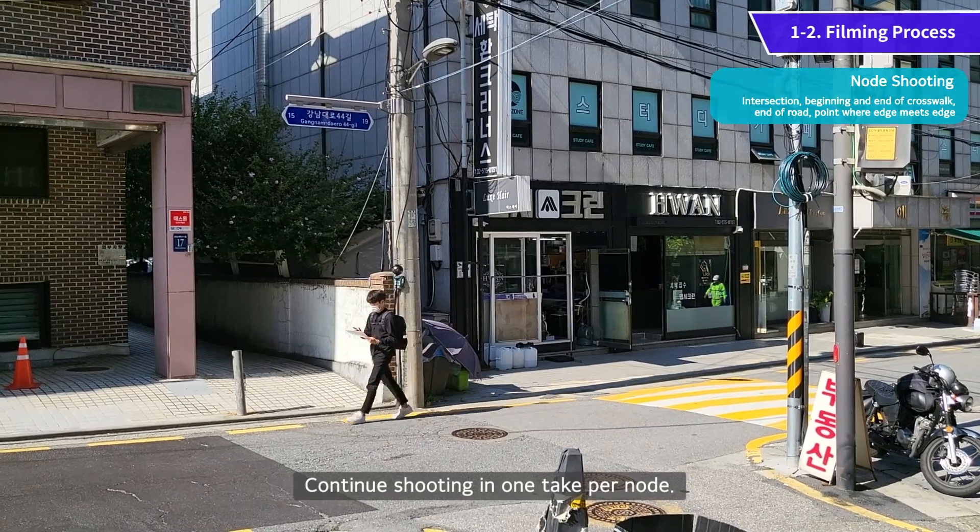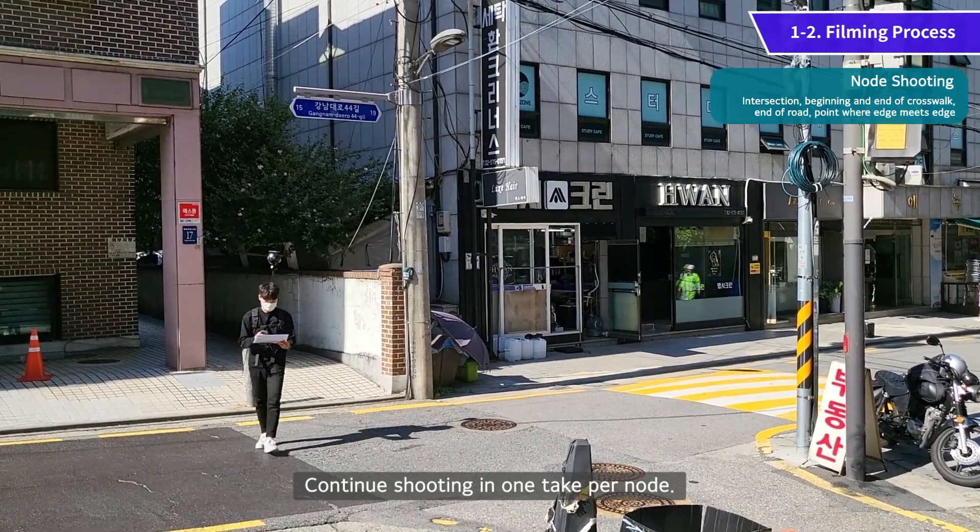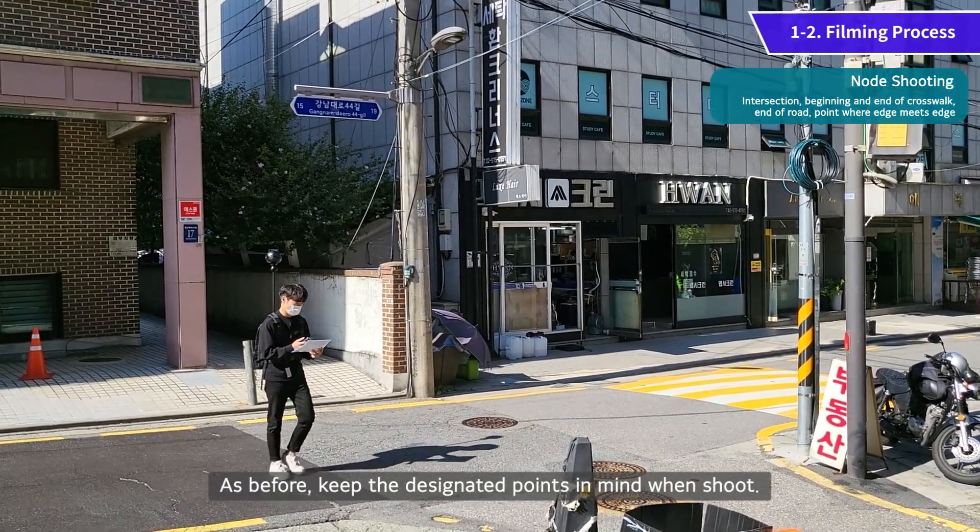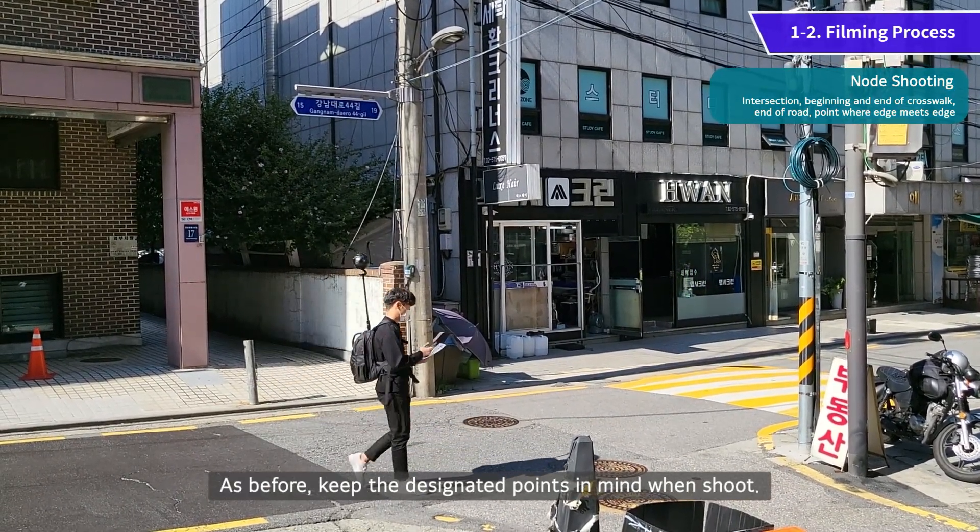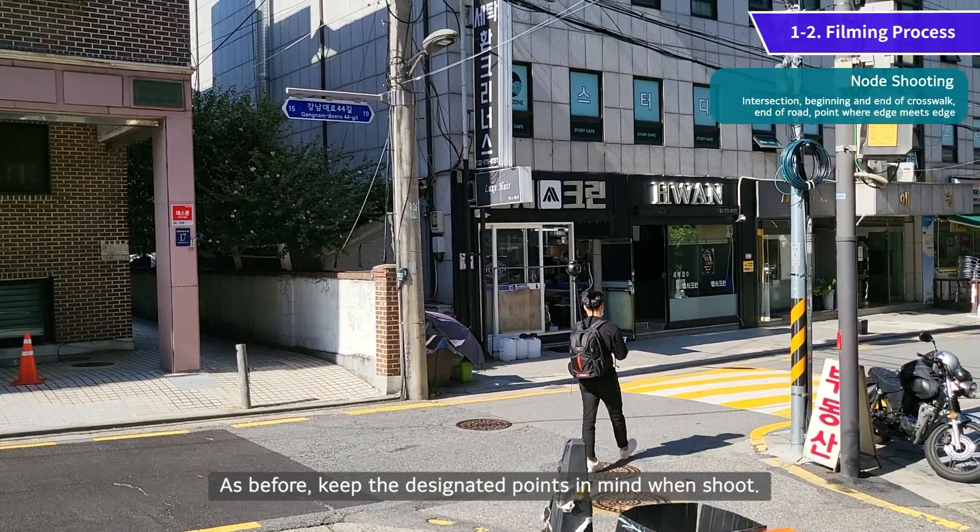Continue shooting in one take per node. As before, keep the designated points in mind when shooting.